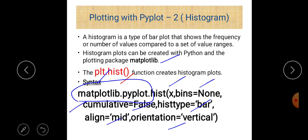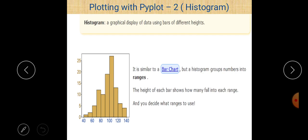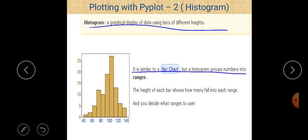A histogram is a graphical display of data using bars of different heights. It is similar to a bar chart, but a histogram groups numbers into ranges — that is the basic difference. The height of each bar shows how many values fall into each range, and you decide what range to use.